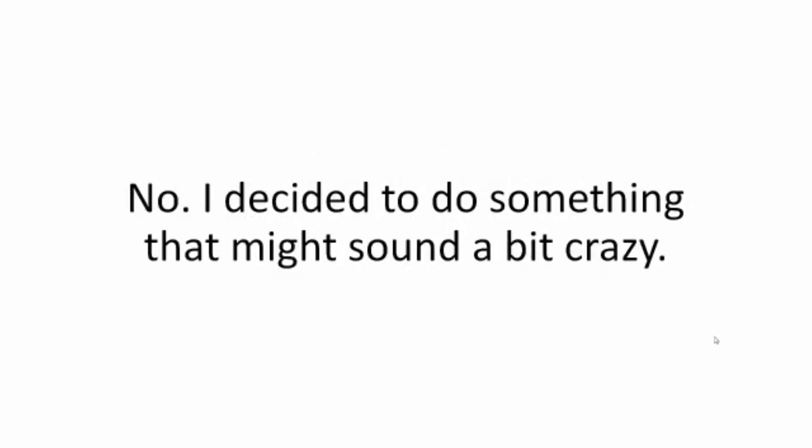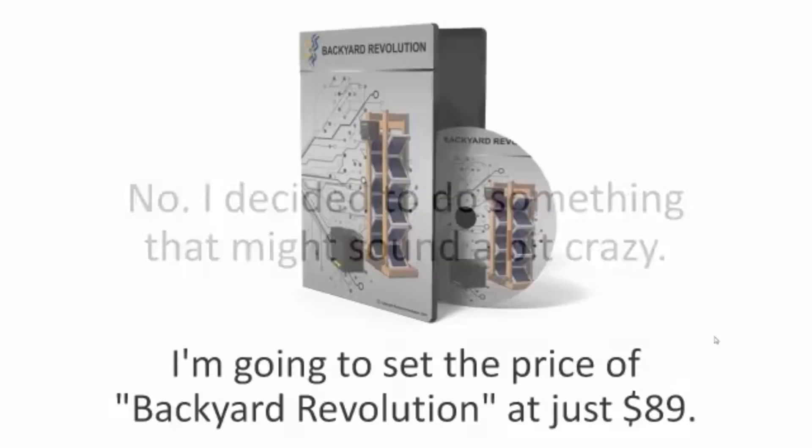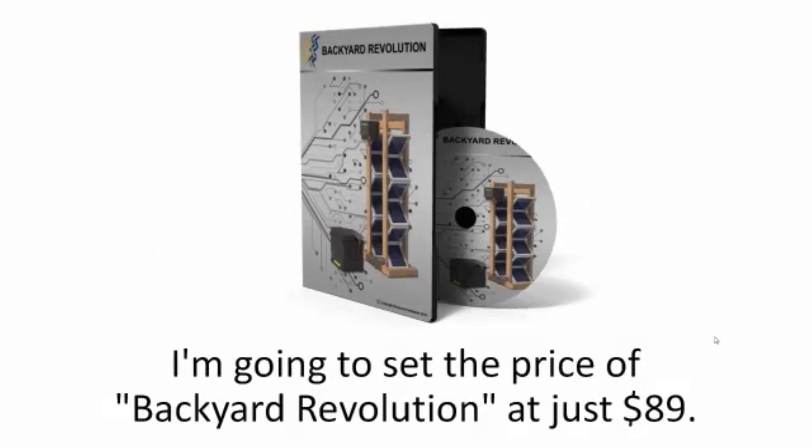No, I decided to do something that might sound a bit crazy. I'm going to set the price of Backyard Revolution at just $89.